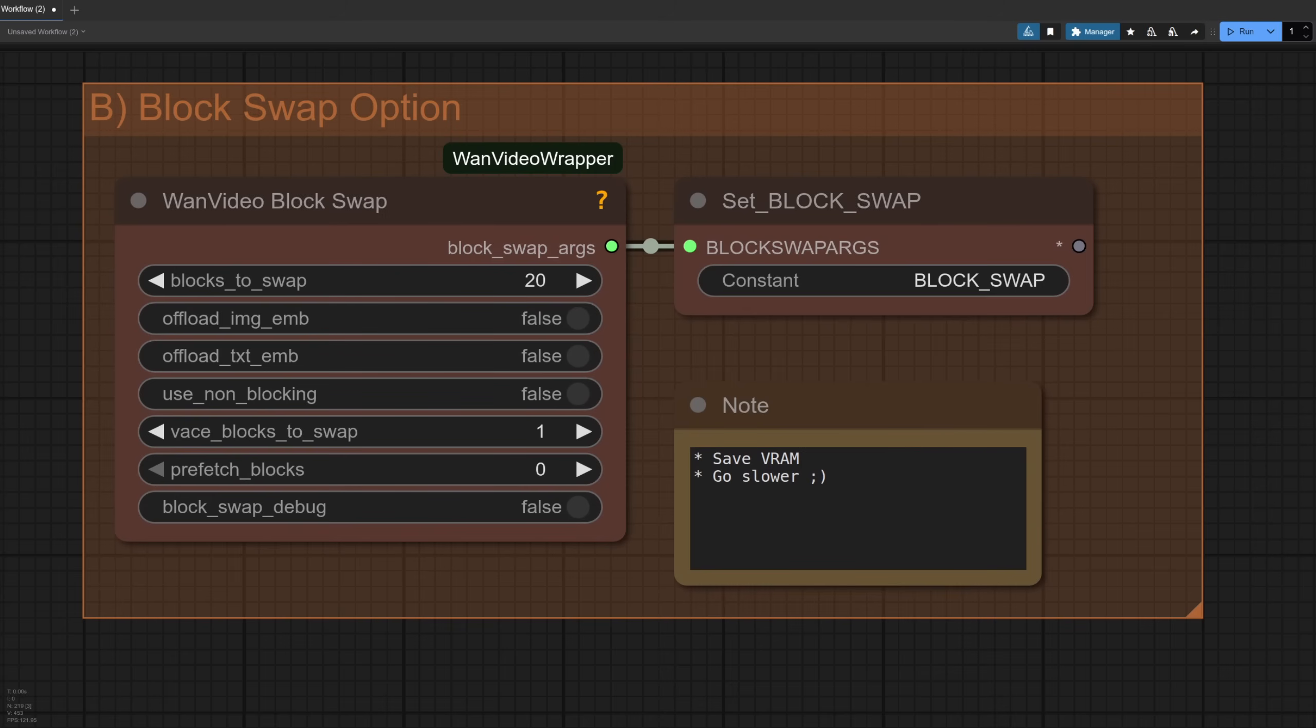As mentioned earlier, the block swap option can help to save a bit of VRAM. Native ComfyUI does this automatically, but here you get a little bit of manual control.